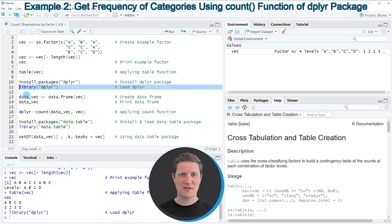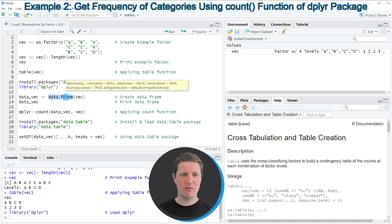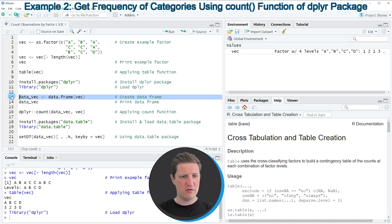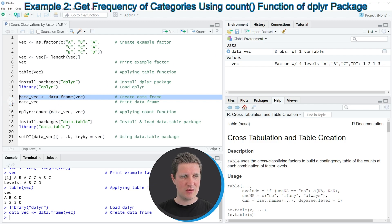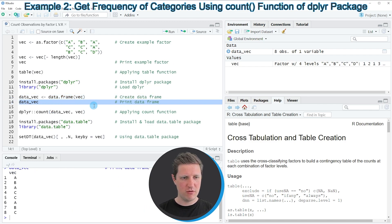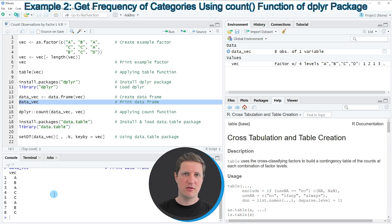In preparation for the example we also need to convert our vector to the data frame class, and we can do that by using the data.frame function as you can see in line 13 of the code. If you run this line you can see that a new data frame object appears at the top right of RStudio which is called data_vec. We can have a look at this data frame by running line 14, and you can see it contains only one column consisting of the vector values we created before.